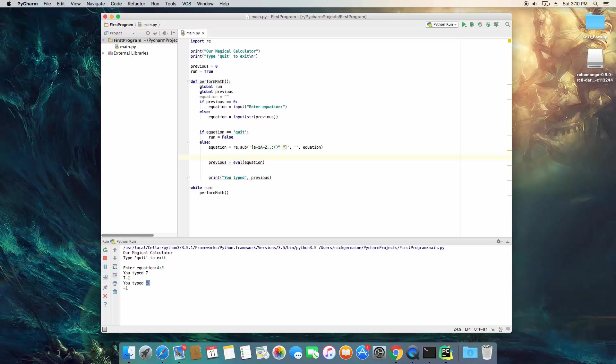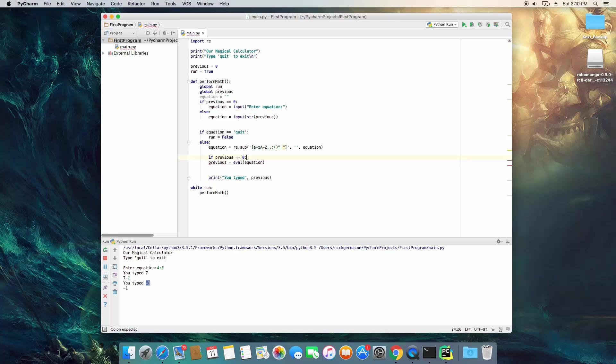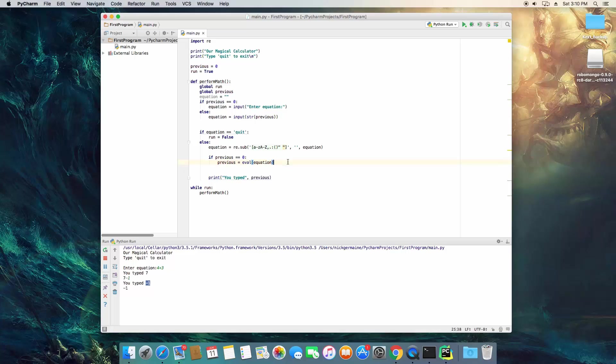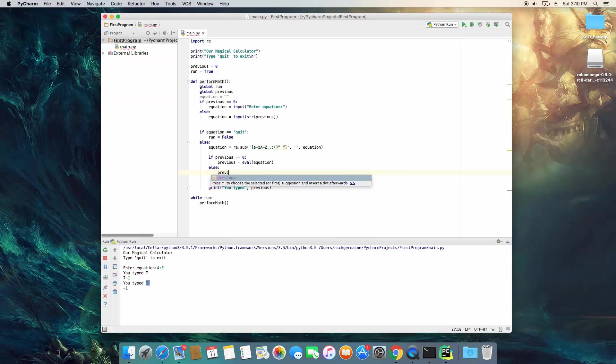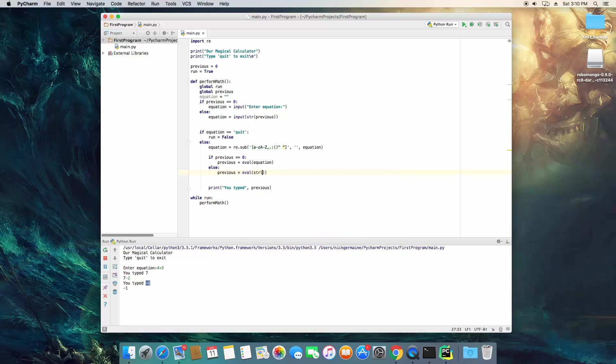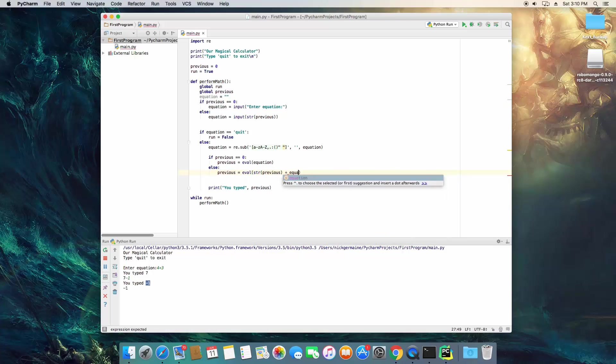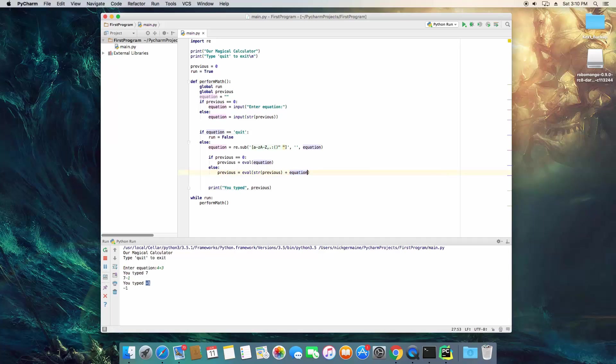We want to evaluate it separately if there's a previous result or not. So what we need to do is if previous equals zero, we're actually going to do this, which is going to only evaluate whatever we type in, else previous is going to be equal to evaluate, I'm going to convert it to string previous plus equation. Let's go ahead and save. Restart.